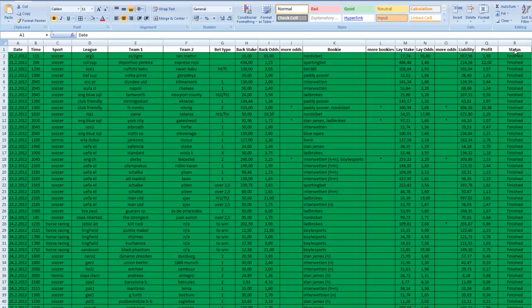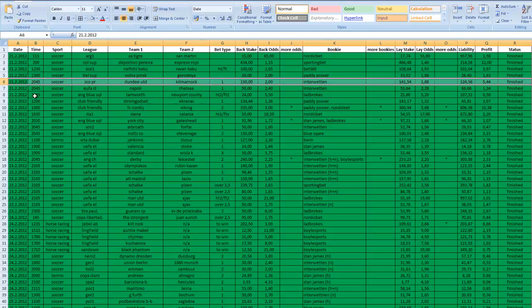So for example, here we got a soccer match between Dundee United and Kilmarnock in Scottish Premier League.